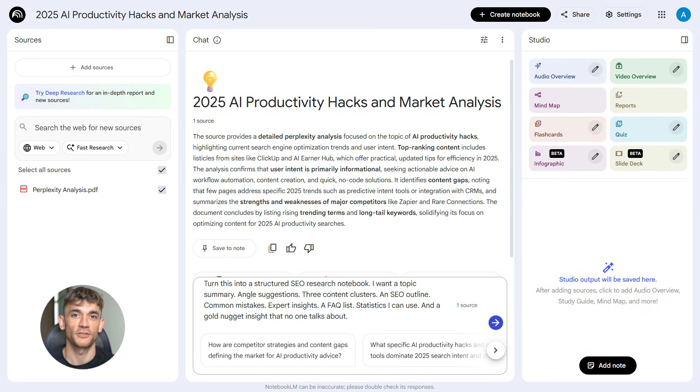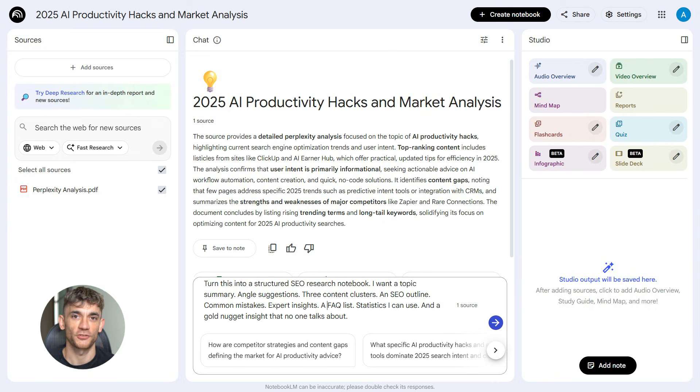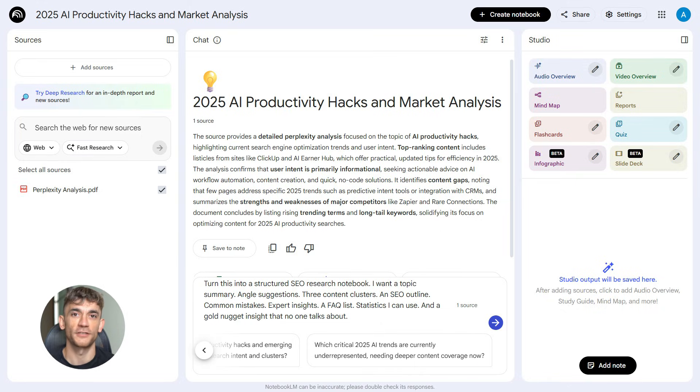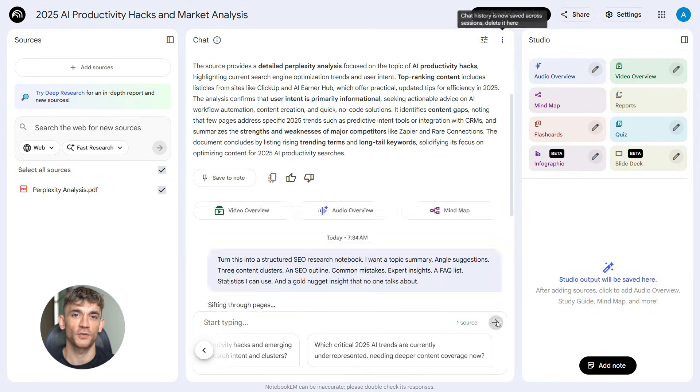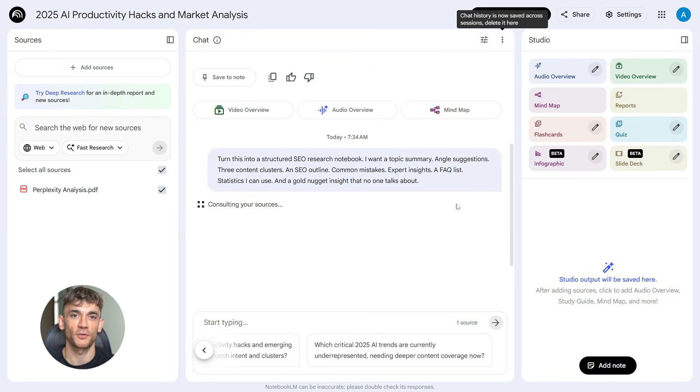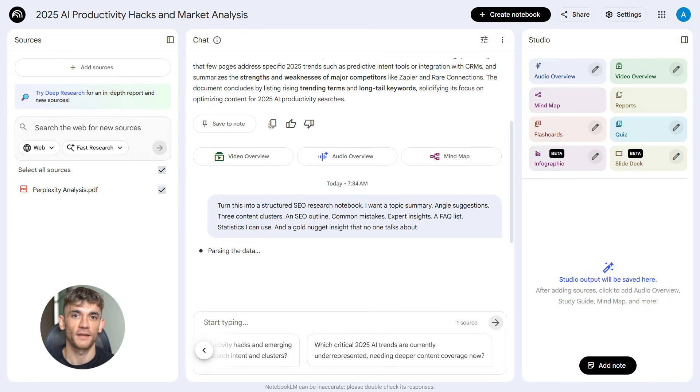Turn this into a structured SEO research notebook. I want a topic summary, angle suggestions, three content clusters, an SEO outline, common mistakes, expert insights, an FAQ list, statistics I can use, and a gold nugget insight that no one talks about. You paste that prompt into Notebook LM.